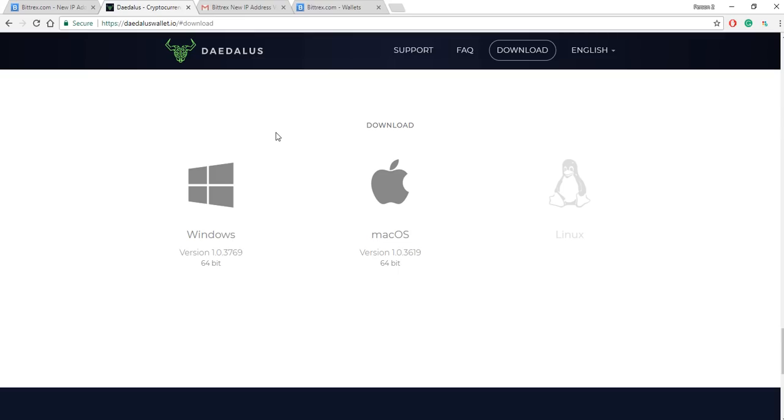Recovery key, for those of you who don't know, is basically I think like a 12 or 13 word password that you have to know or have if you ever need to recover your funds from another device or another computer or whatever. So you need to save a copy and keep it safe because if you lose it and anything ever happens to your wallet on any of your devices and you lose those tokens, you will lose them for good.